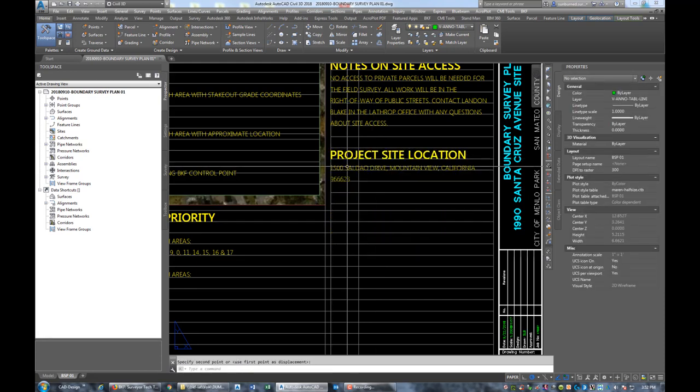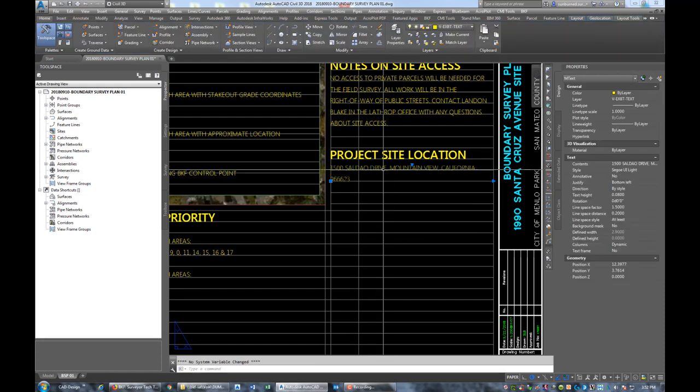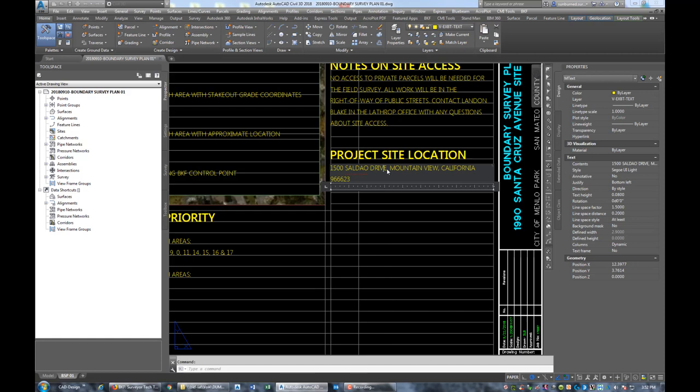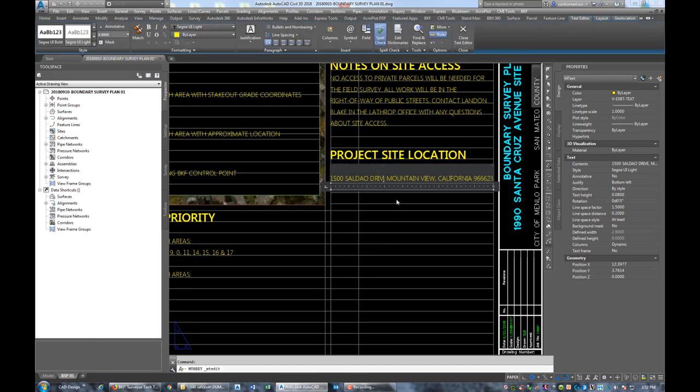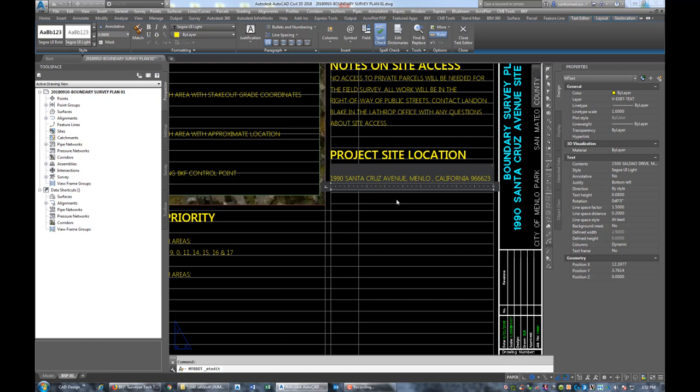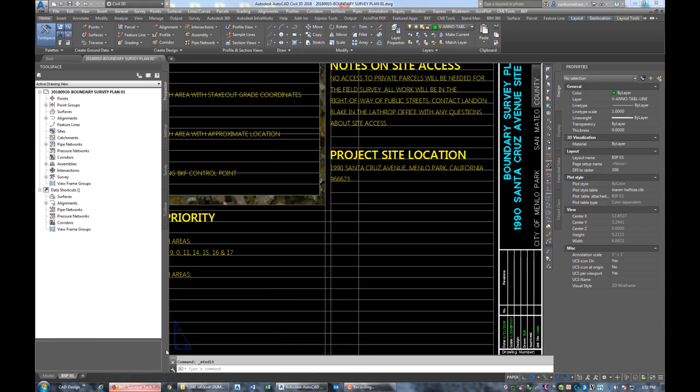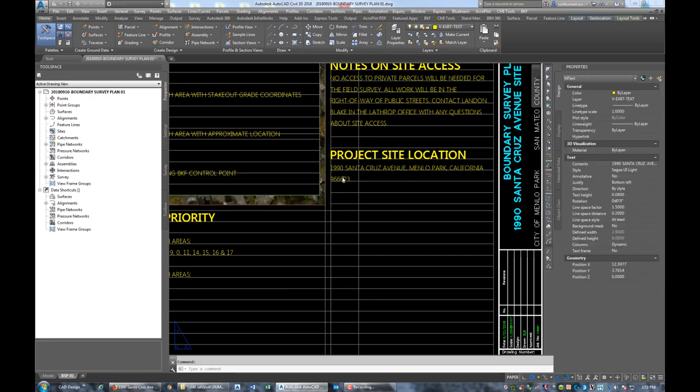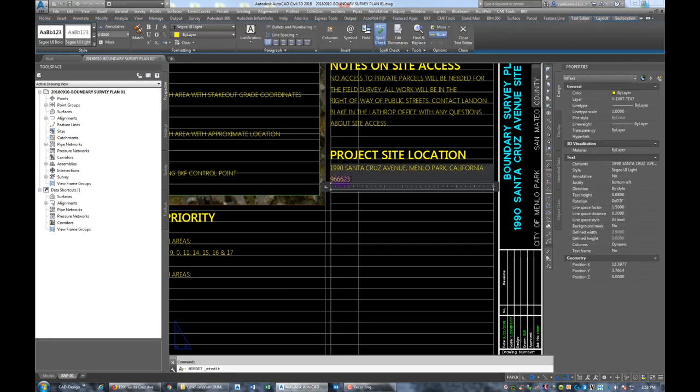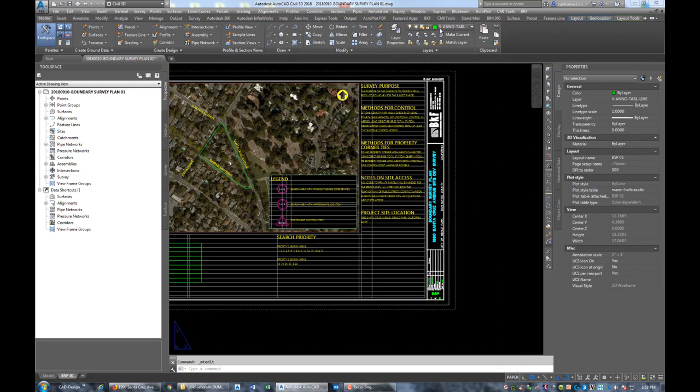We're just going to move this up, the project site location, and we'll go ahead and update that. This is 1990 Santa Cruz Avenue and it is in Menlo Park, California. It looks like I got six digits on that zip code. Let me pull up the address real quick so I can get the right zip code. We'll save our drawing while we're doing that. The zip code is 94025.